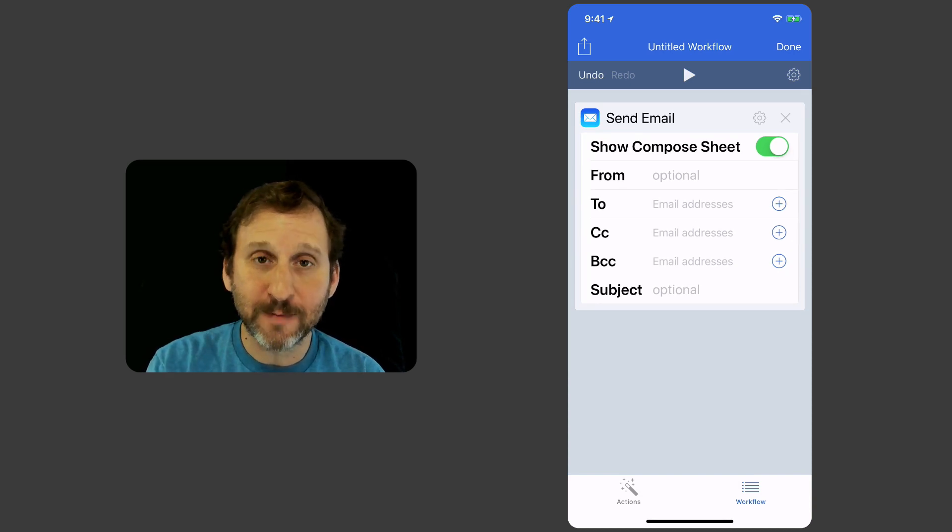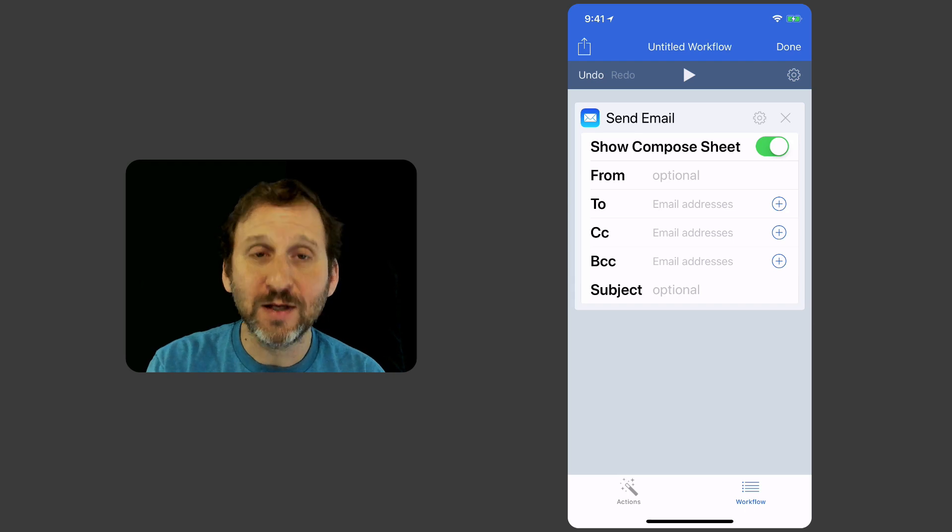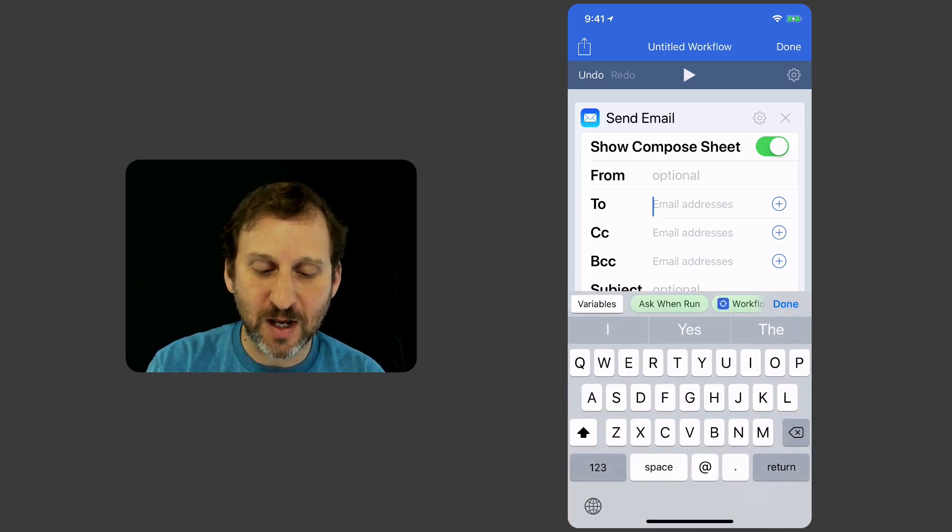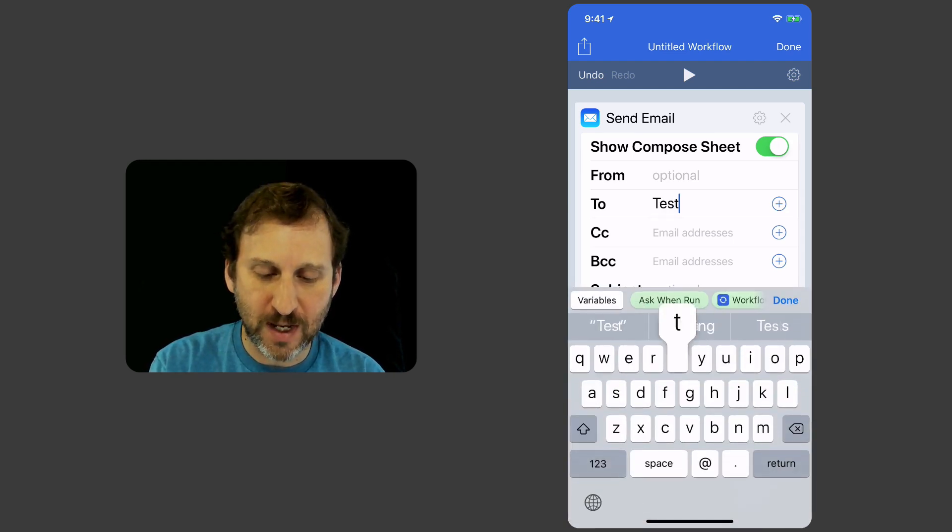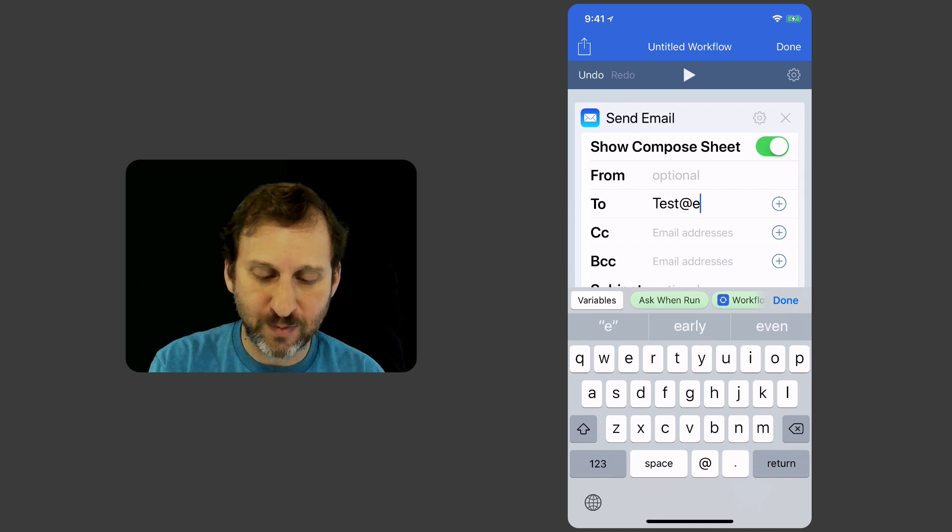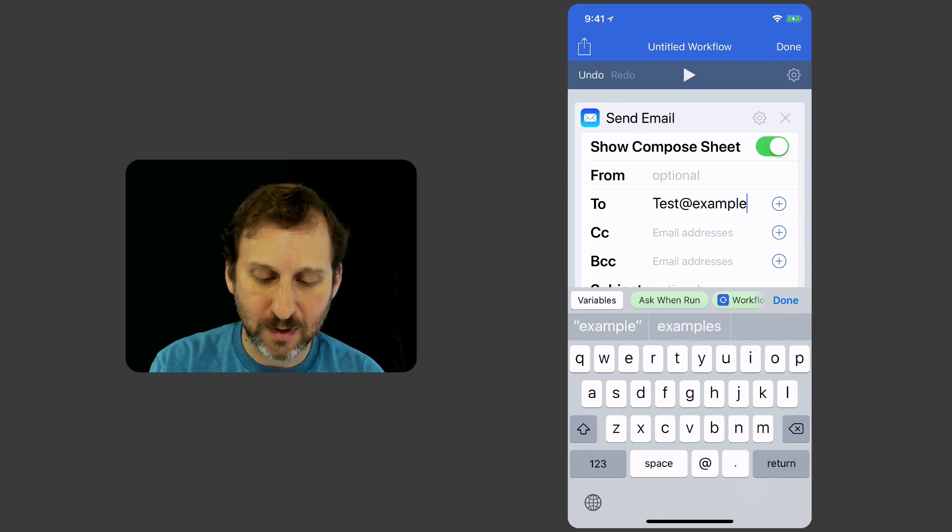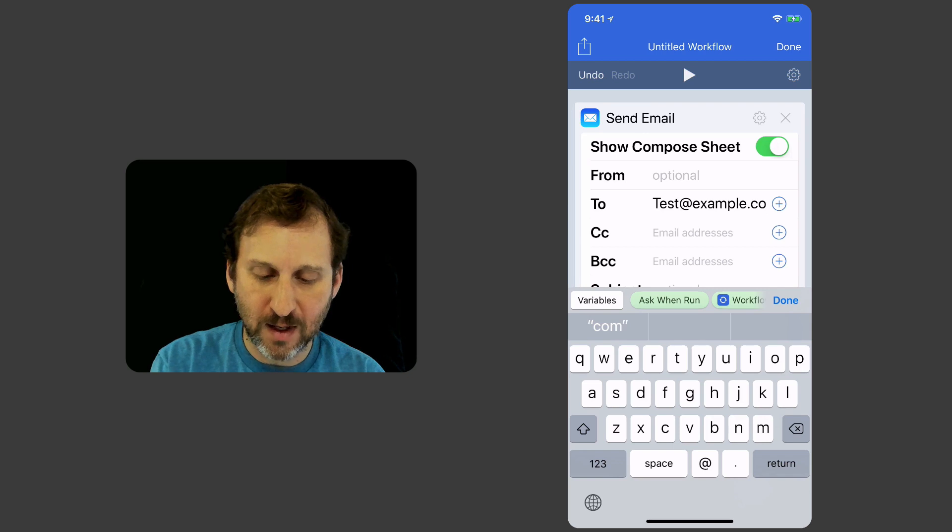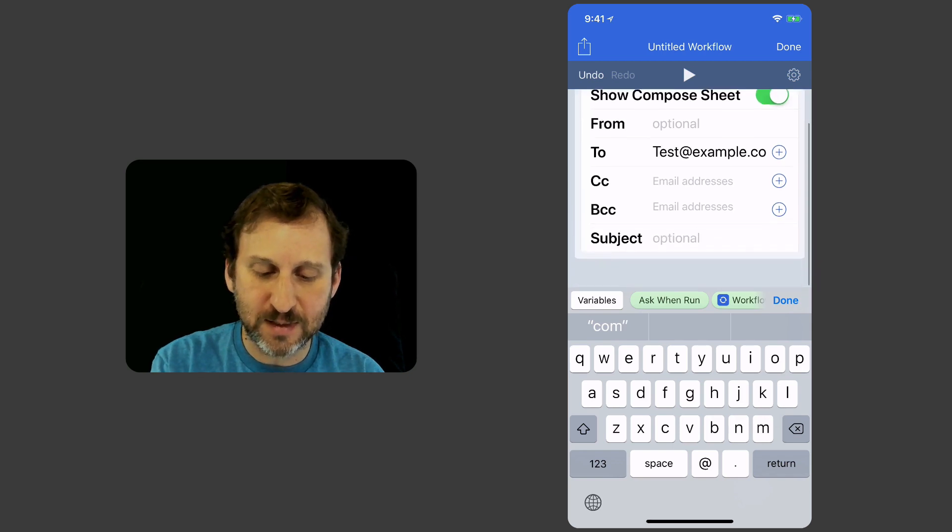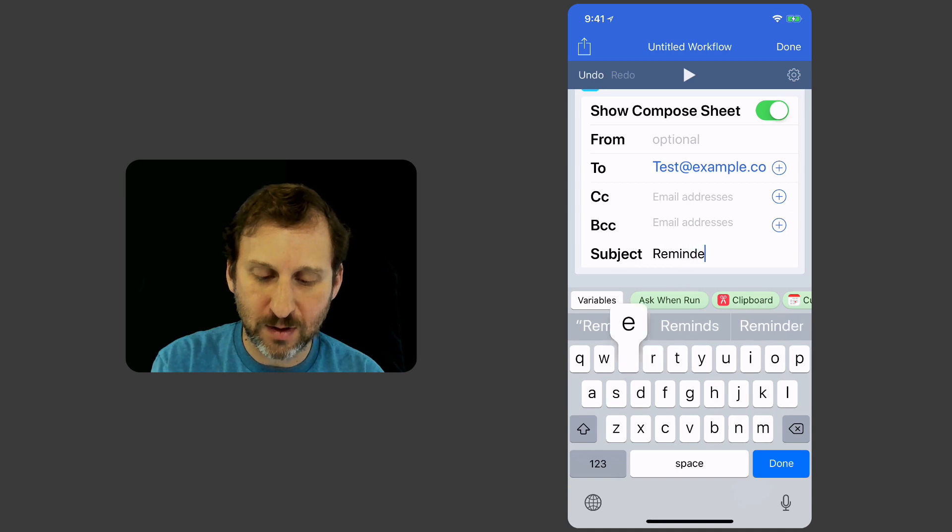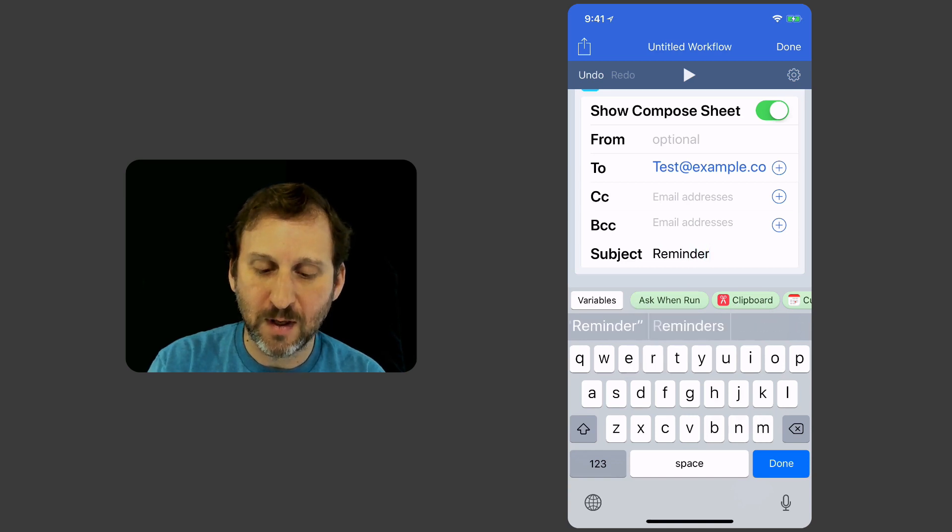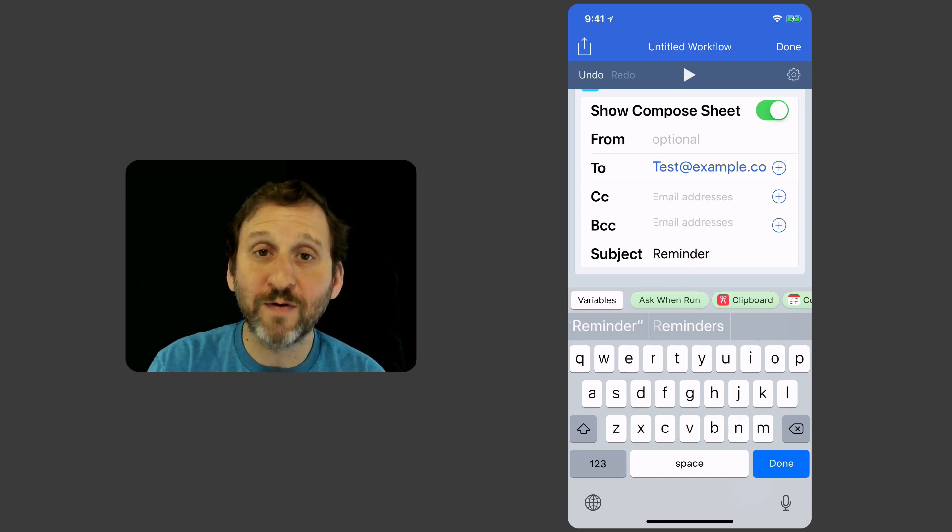So here I can see that I can set some things up. Like for instance I can do the To. So I'm going to do test@example.com. I can set CC, BCC, I can set Subject, Reminder, and so far so good.